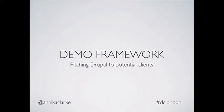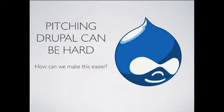So I'm here to talk to you about Demo Framework, which is a distribution we've used in pitches to successfully gain clients.